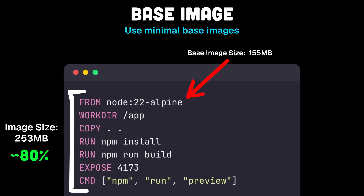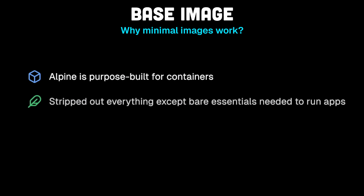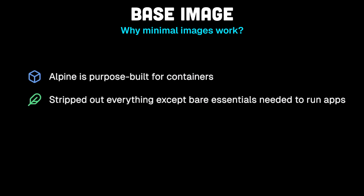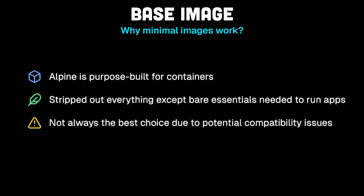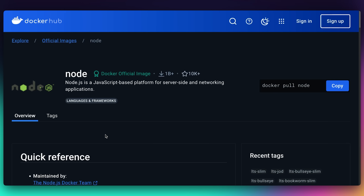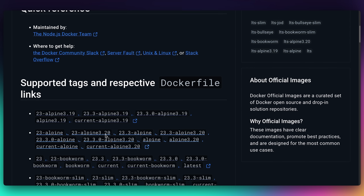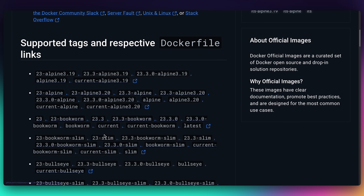But you might be wondering why that works. Alpine is purpose-built for containers. Essentially, Alpine stripped out everything except the bare essentials needed to run your applications. Now, it's not always the best choice. Since it does use different system libraries to achieve this than the standard Linux distributions, it can sometimes cause compatibility issues, especially when you're doing something that works with native modules. But with pretty much all popular images, you should be able to find a variant that is more minimal than the standard one. You can also use the full image for your development container, but then work out what's needed and use a minimal one for production.